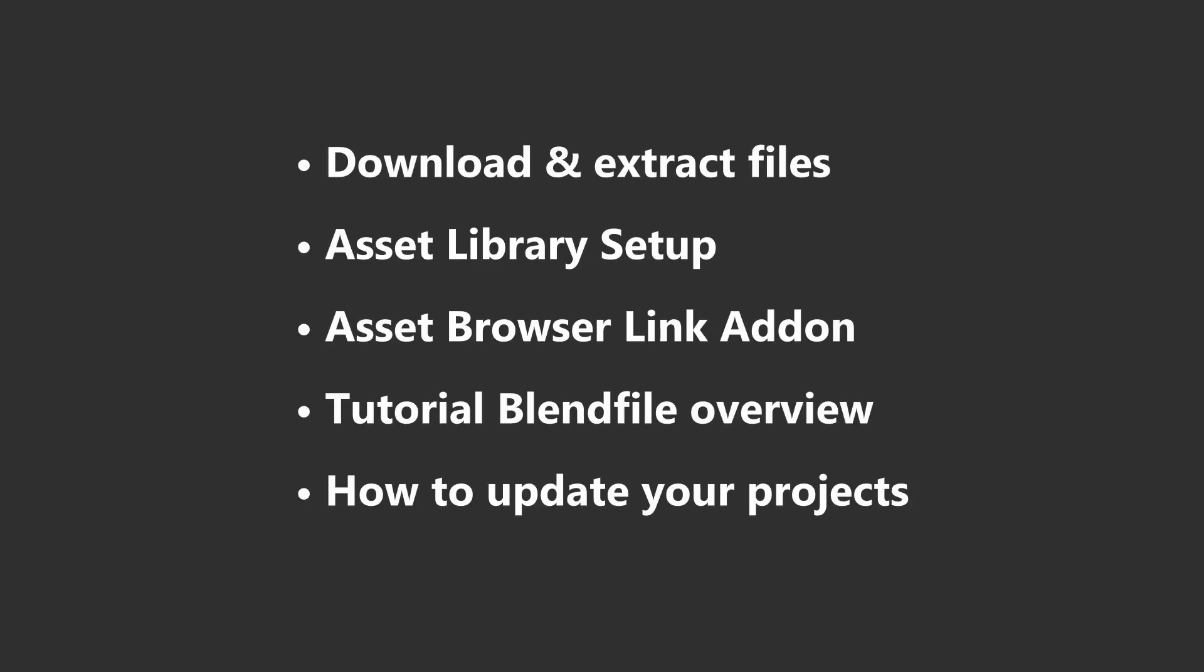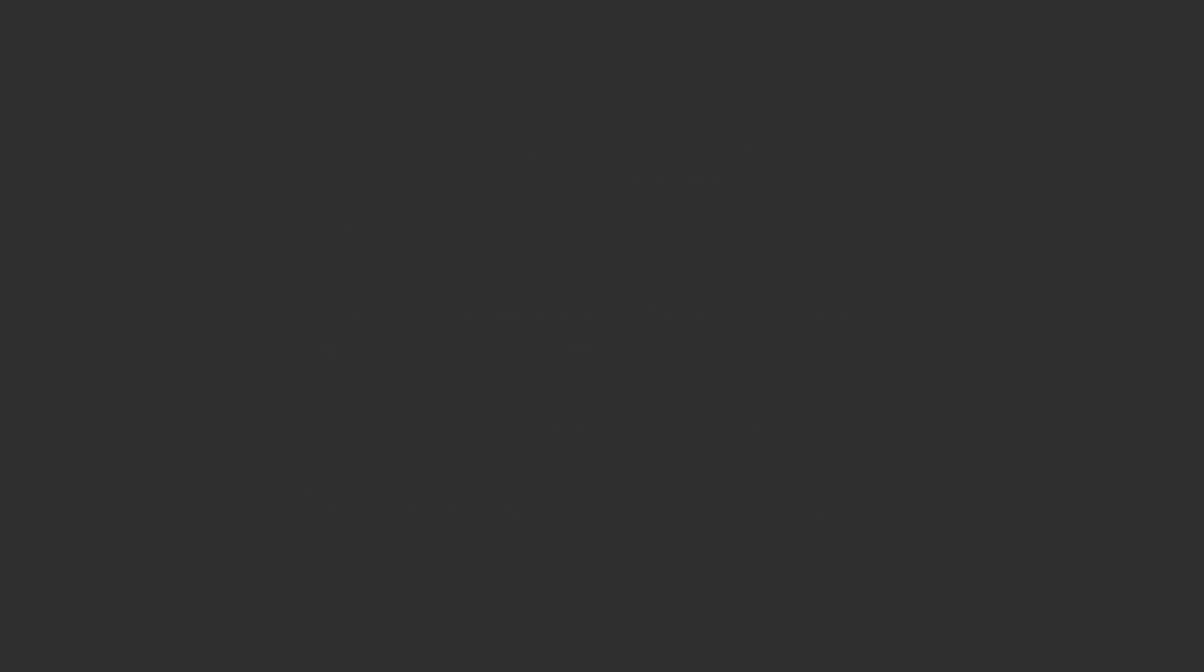In this video, I'll walk you through the setup process step-by-step and show you how to update your current projects to the new version. Let's get into it.